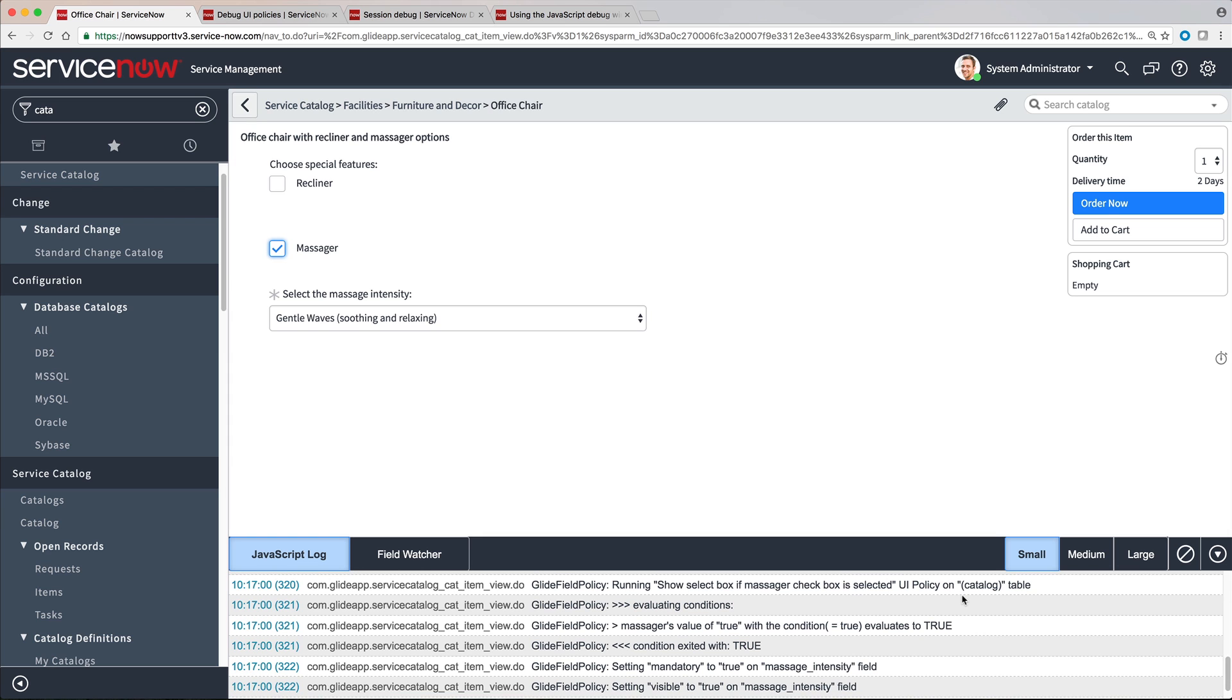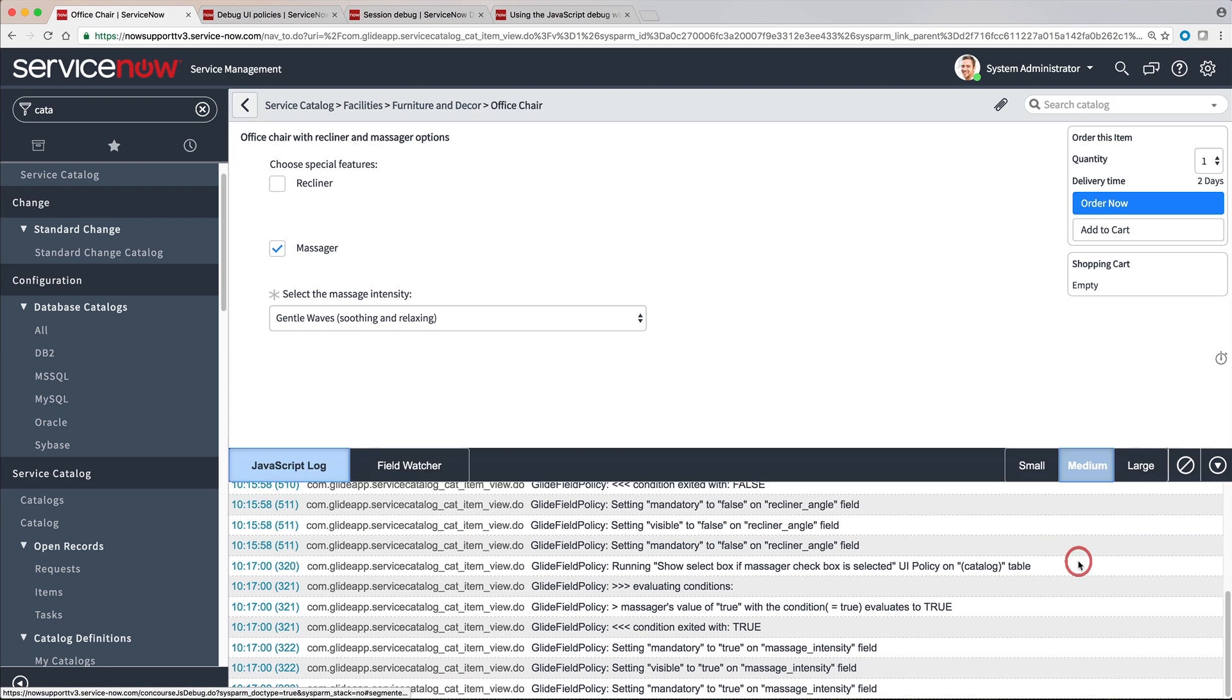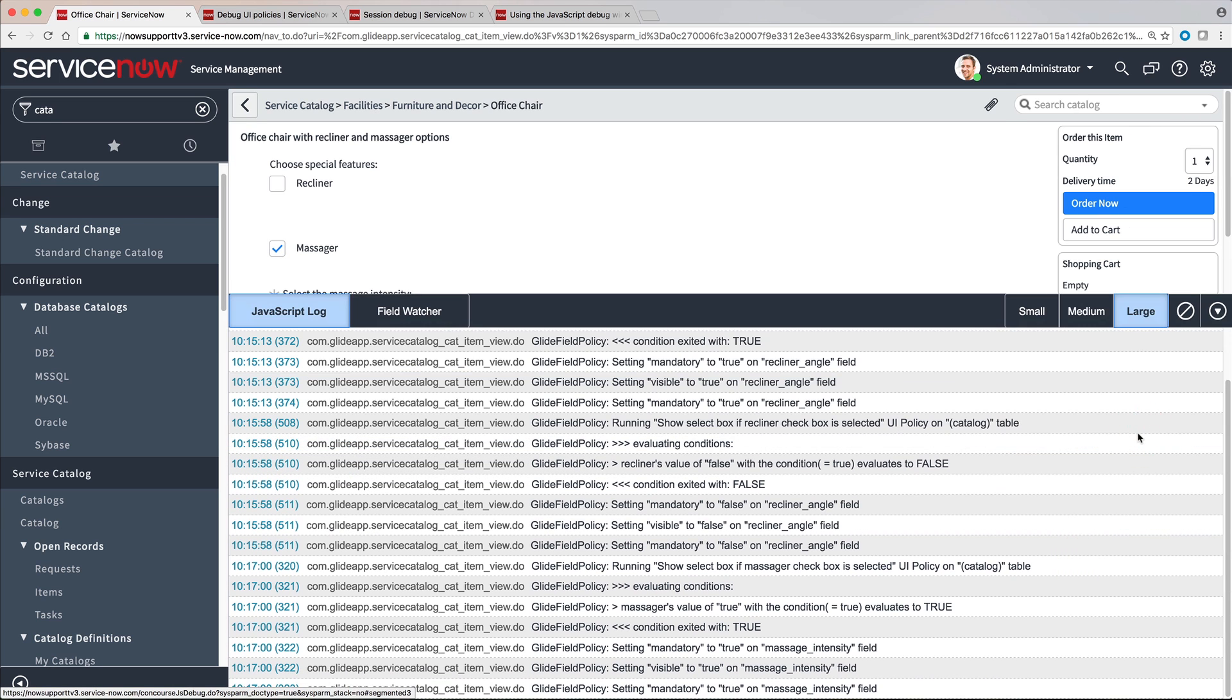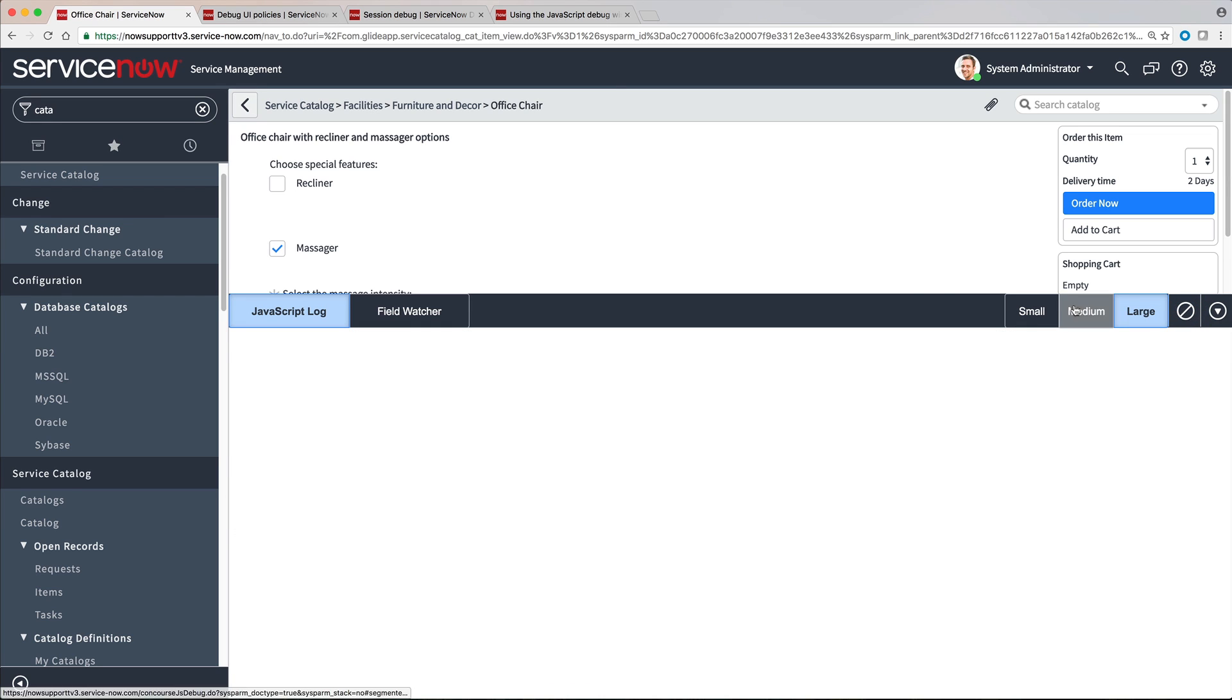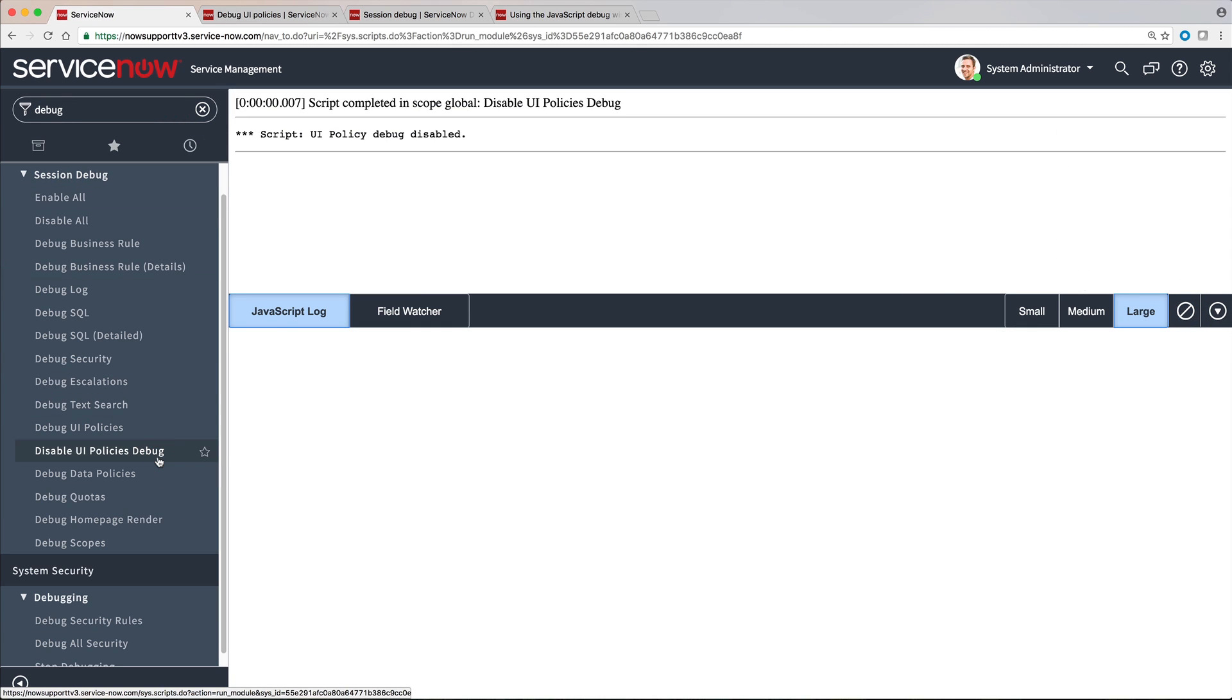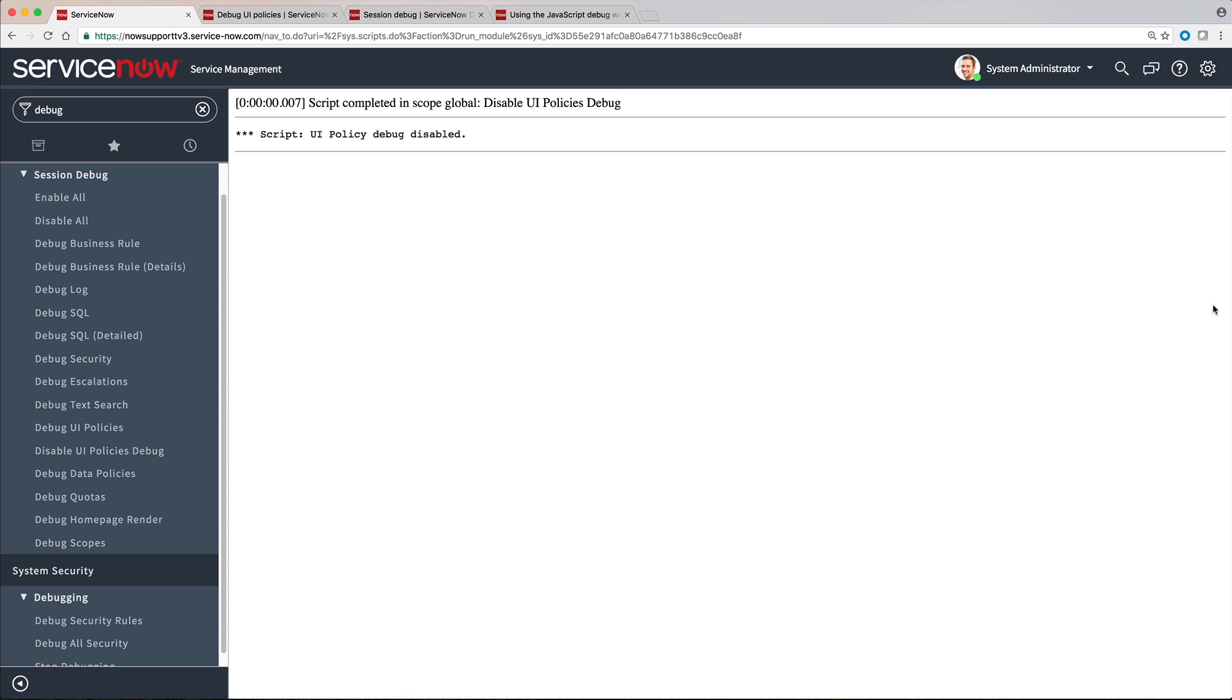We can change the size of the debug window by clicking these buttons and clear the log by clicking here. And when we're finished debugging, we disable UI Policies debug and close the debug window.